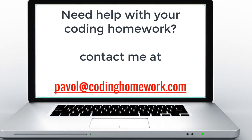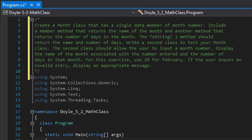Hello and welcome to another C-Sharp coding homework exercise. In this exercise we will create a class called Month and it will only have one single data member called month number. We need to include a member method that returns the name of the month and another method that returns the number of days in that month. The toString method should return the name and number of days. We write a second class to test the Month class, allowing the user to input a month number and display the name and number of days. For example, if the user enters 12, the output will be December and 31 days. We will use 28 days for February. If the user inputs an invalid entry, display an appropriate message.